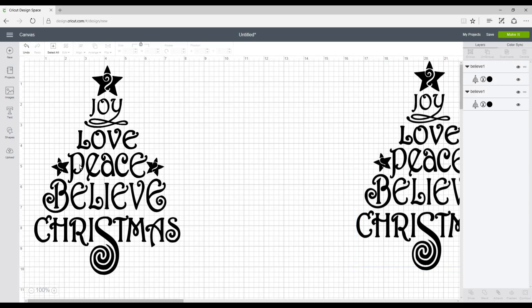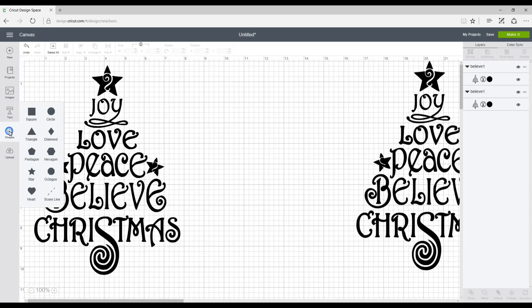So now what I want to do is I want to cut all these individual words because I want to change the colours on them. So I'm going to go into my shapes and I'm going to get a square.